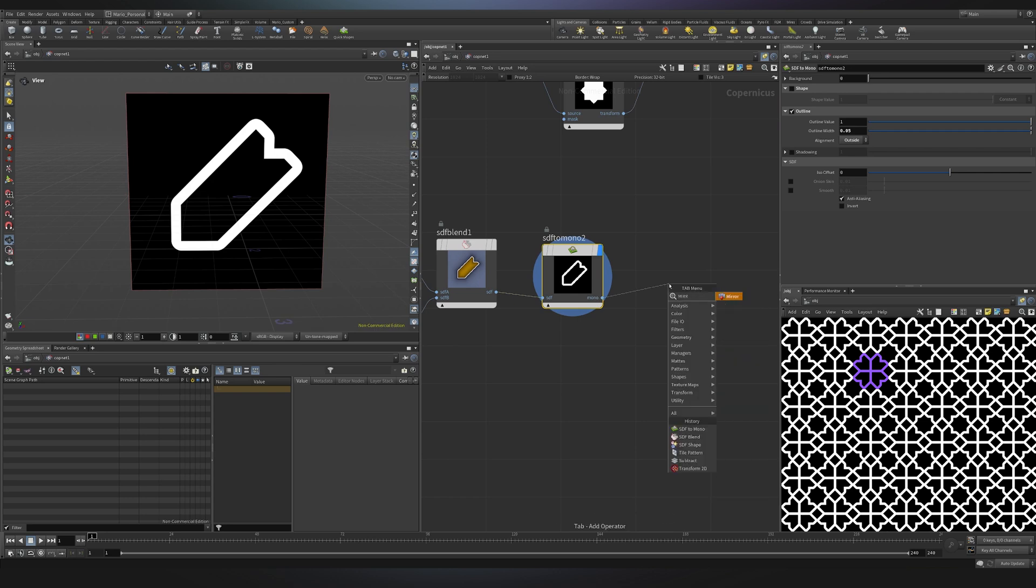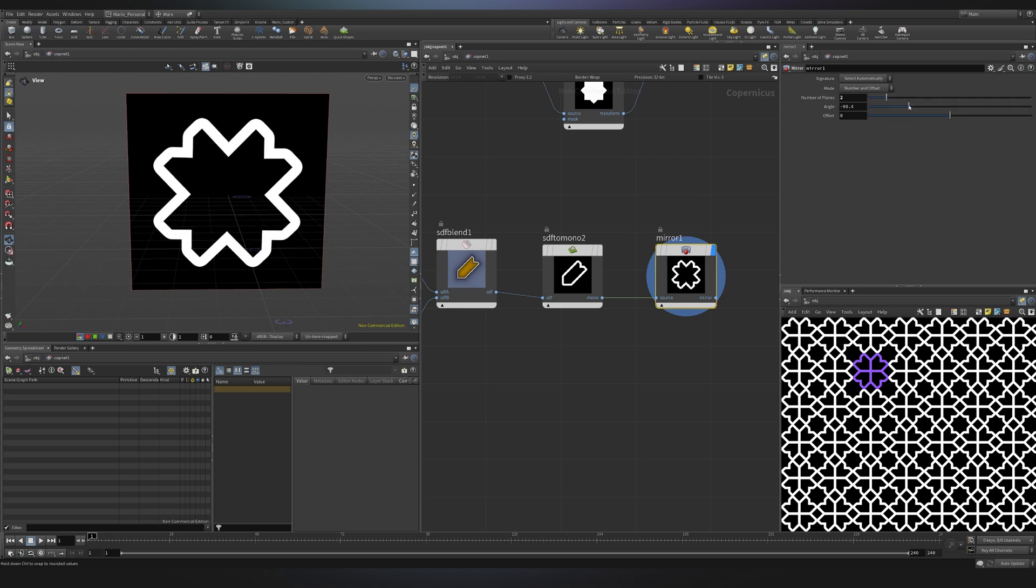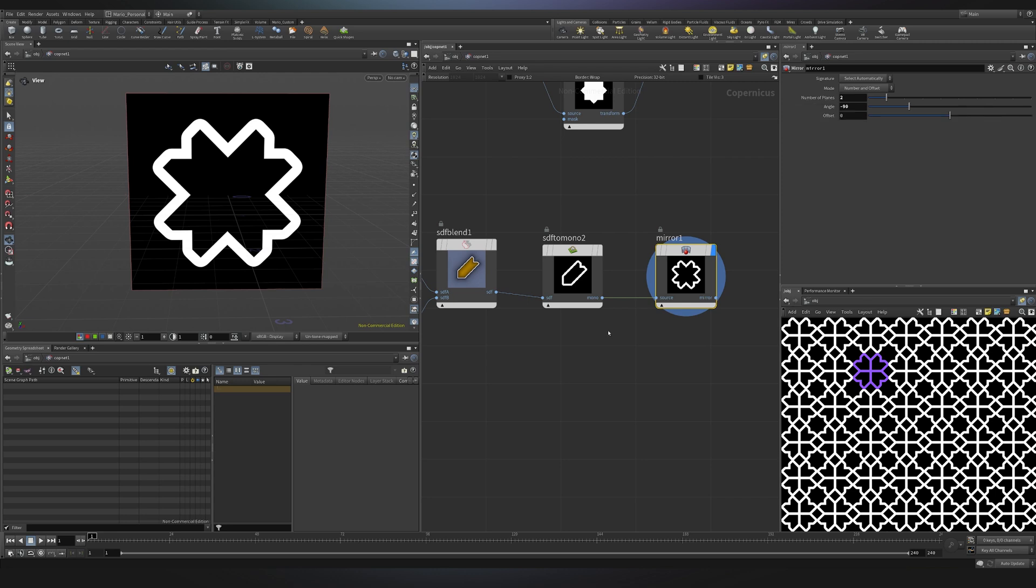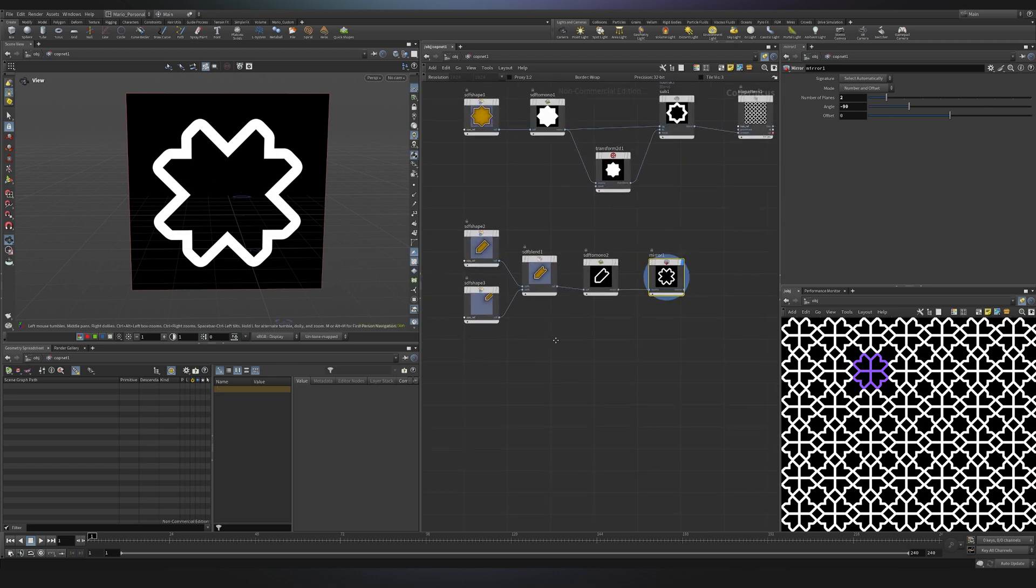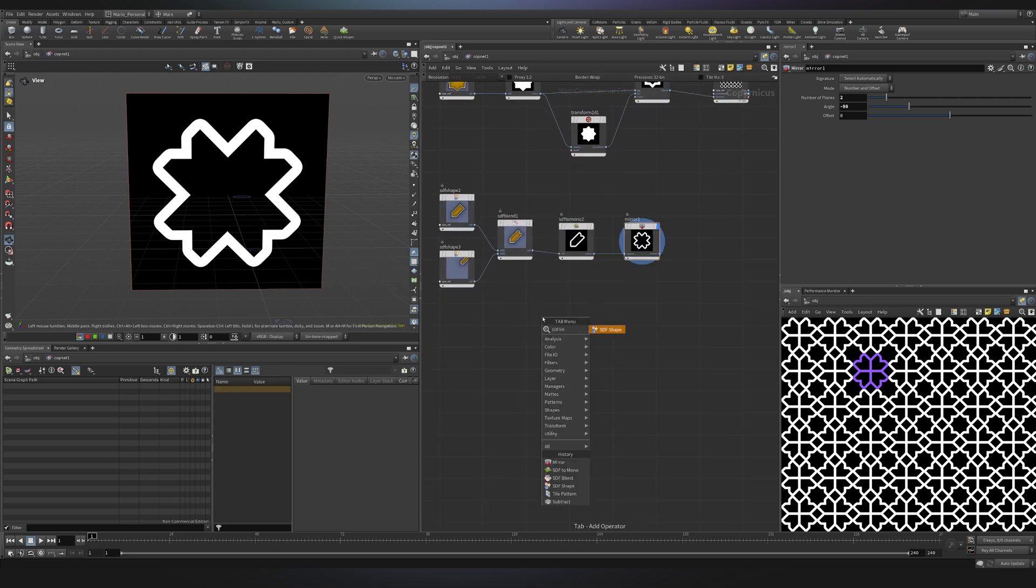I can now mirror my shape so I'll create a mirror node and by default we have something that we don't really like. I think maybe changing the planes to two and playing with the angle maybe minus 90 should work and now we have a shape that resembles a little bit more what we see in the pattern. Now if we notice we just missed a cross in the middle.